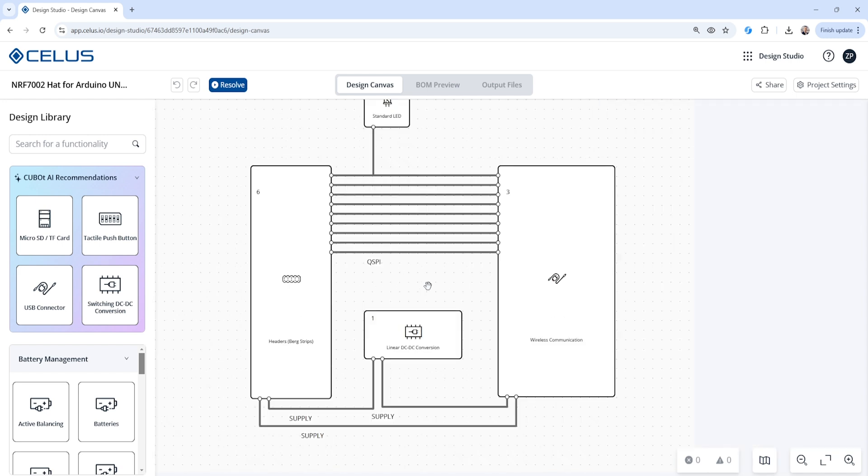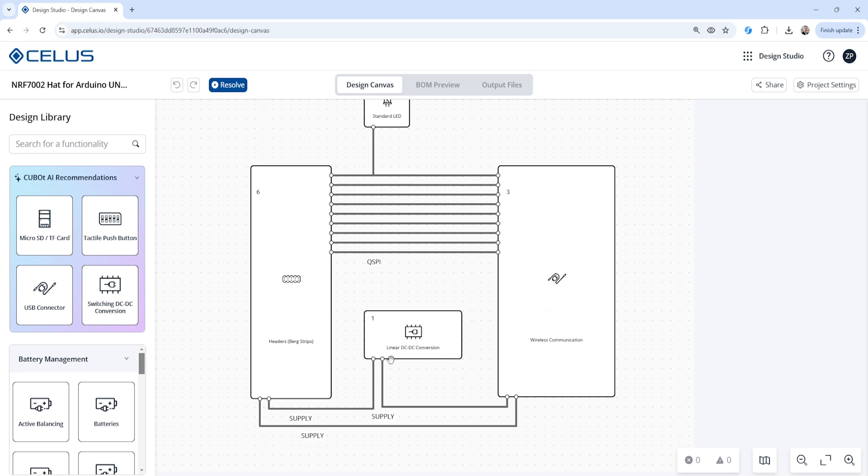Now, there are some recommendations for components that we can add. When we look here in the design, we can see some existing components. We have some headers that would then connect to the Arduino Uno. We have some DC-DC conversion here to give us our power supply. We have an LED for an indicator. And then we have our connections pre-made here.